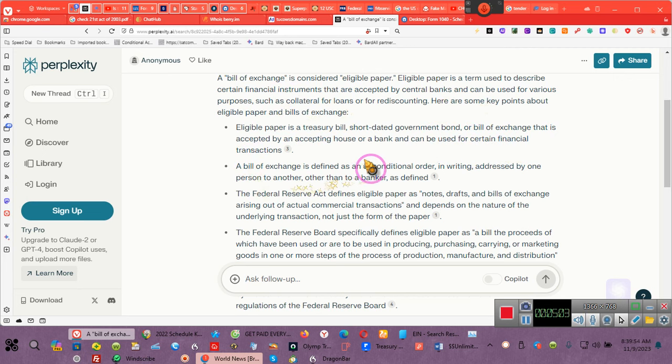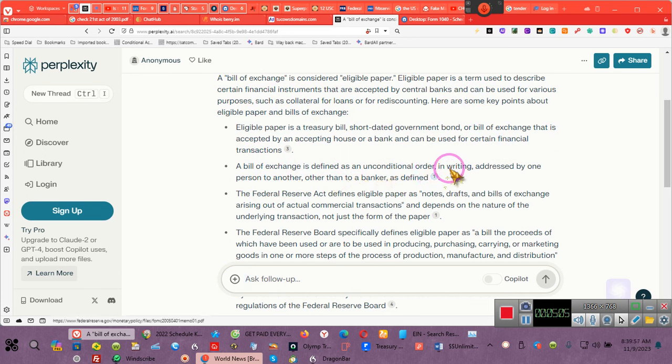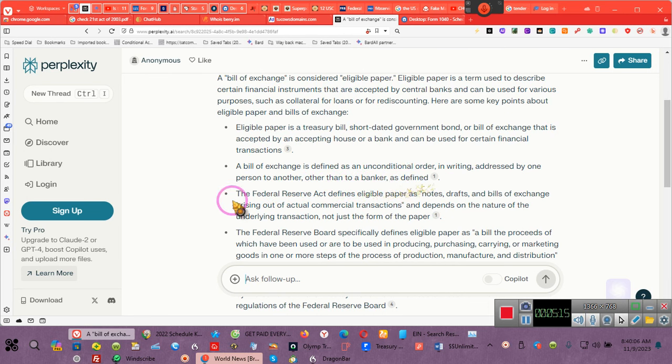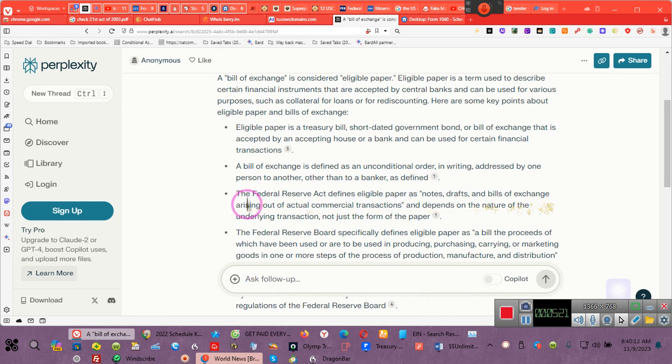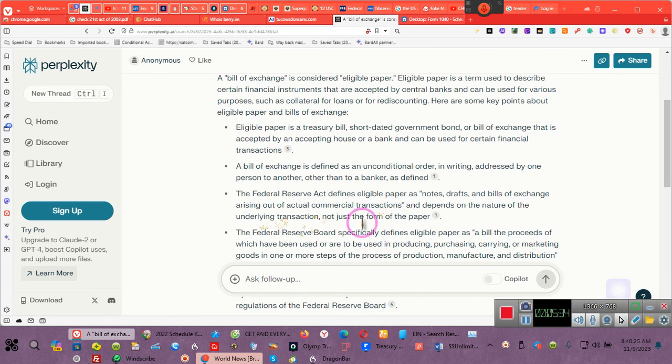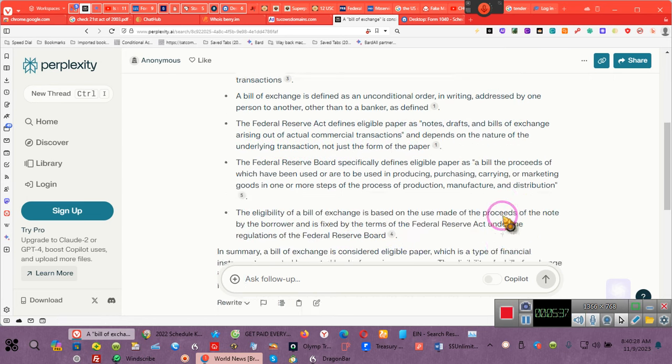Here are some key points about eligible paper. Eligible paper is a treasury bill, short-term government bond, or bill of exchange that is accepted by an accepted house or a bank and can be used for certain financial transactions. A bill of exchange is defined as an unconditional order. There were no conditions on mine. I just asked them to apply it to my balance. In writing, addressed by one person to another, other than to a banker.